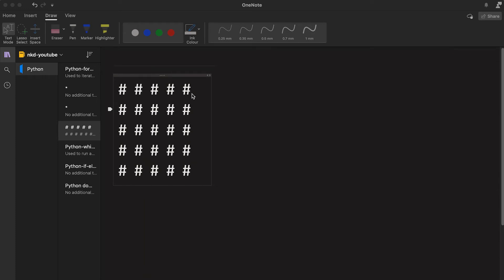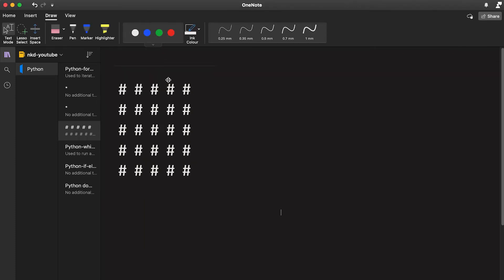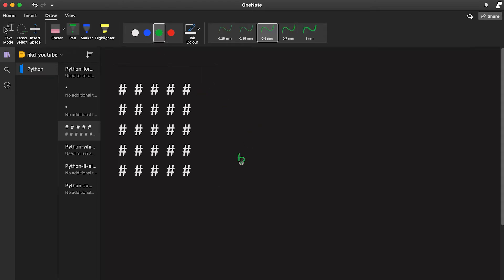In this video I will show you how we can print a square in Python. This square has a height of 5 and a width of 5, so it's a 5x5 square. We will take the height and width as input from the user, so the user can input any value and we'll print this square. We will also take the character as input — here we are using hash.